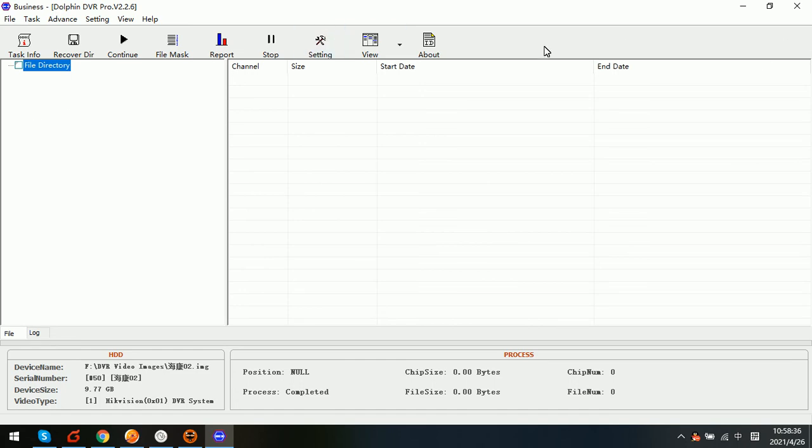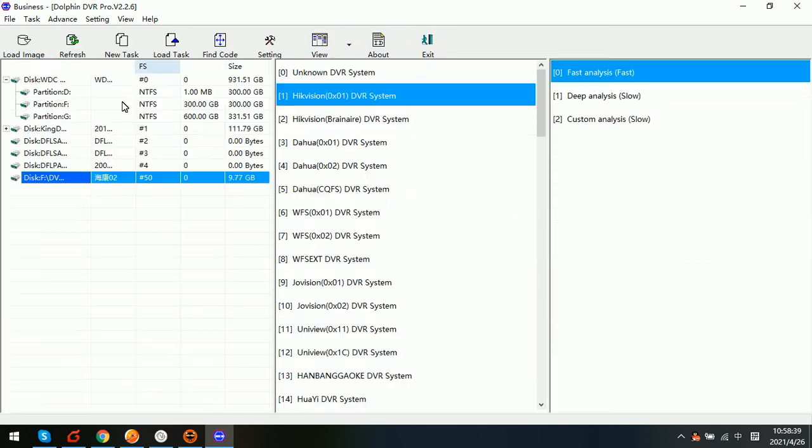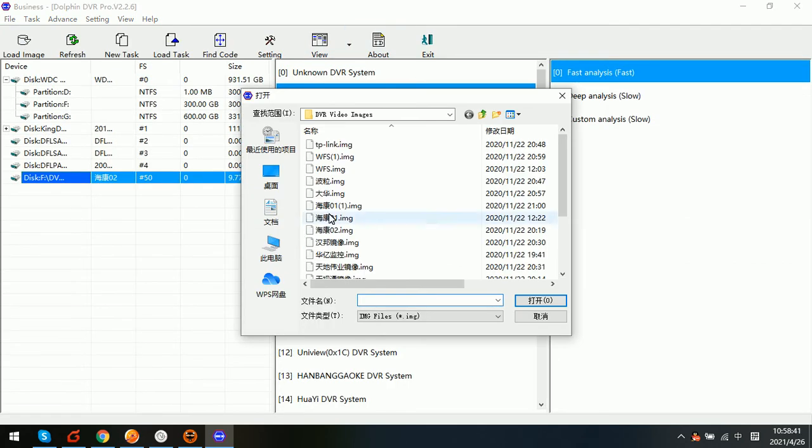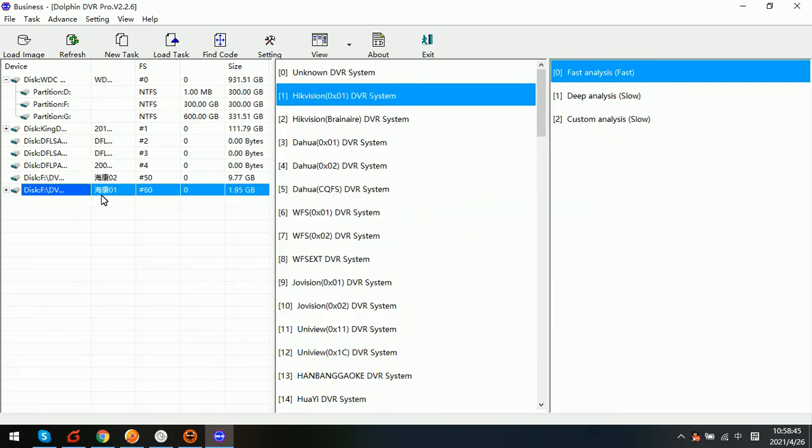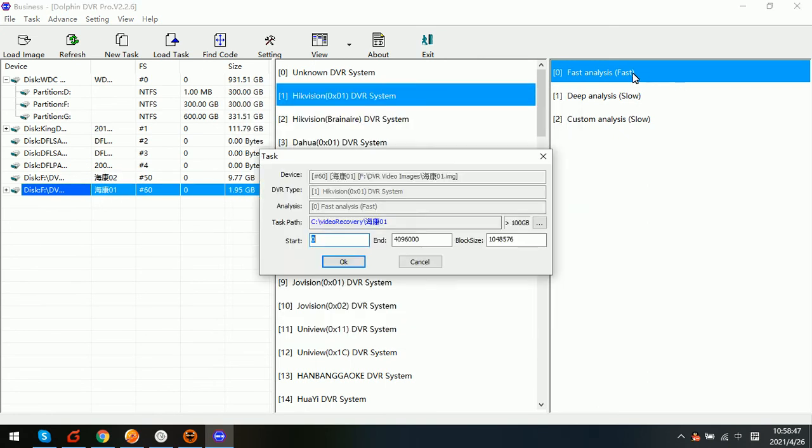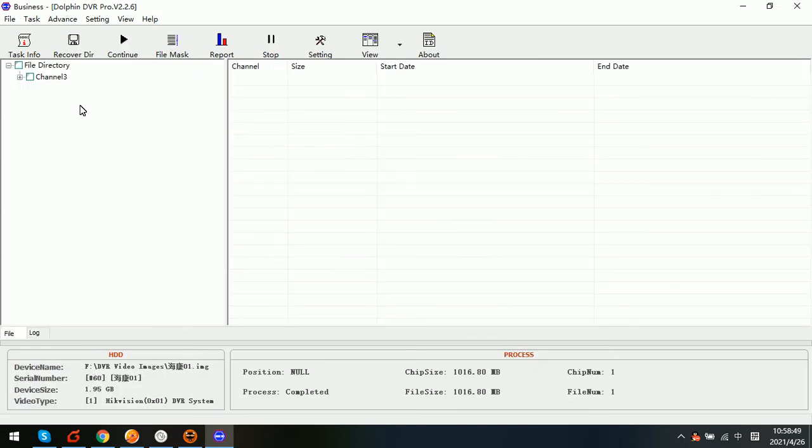So we can try to select another Hikvision image file and then click fast analysis.